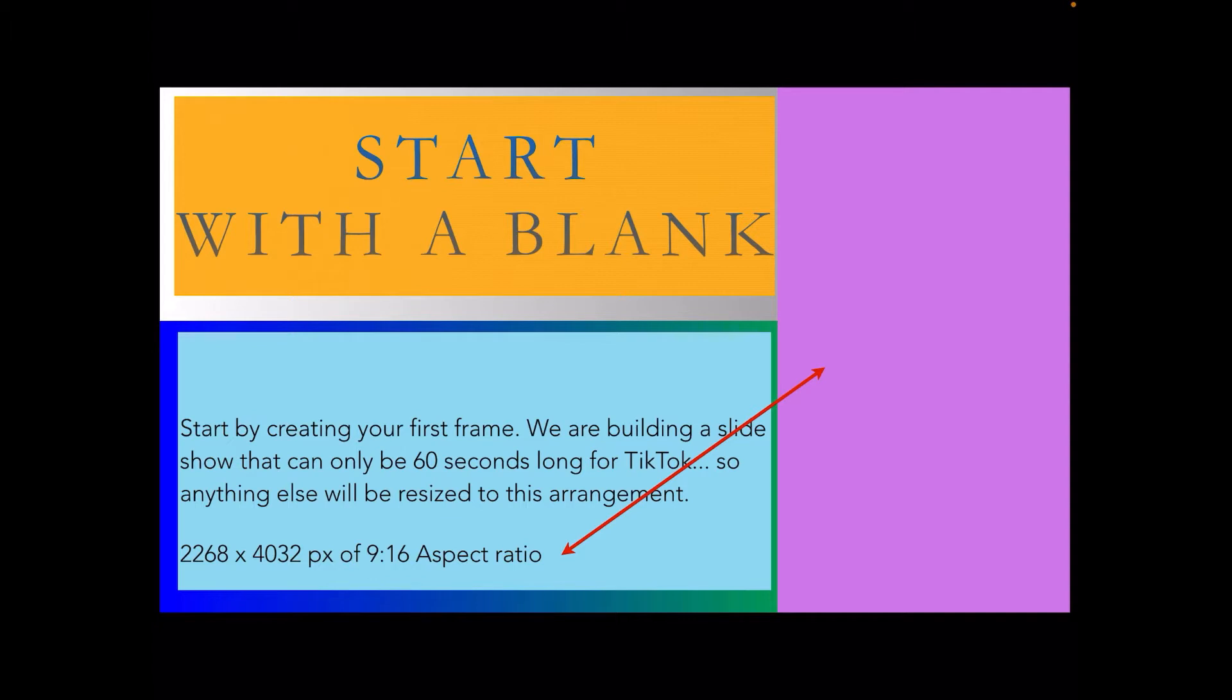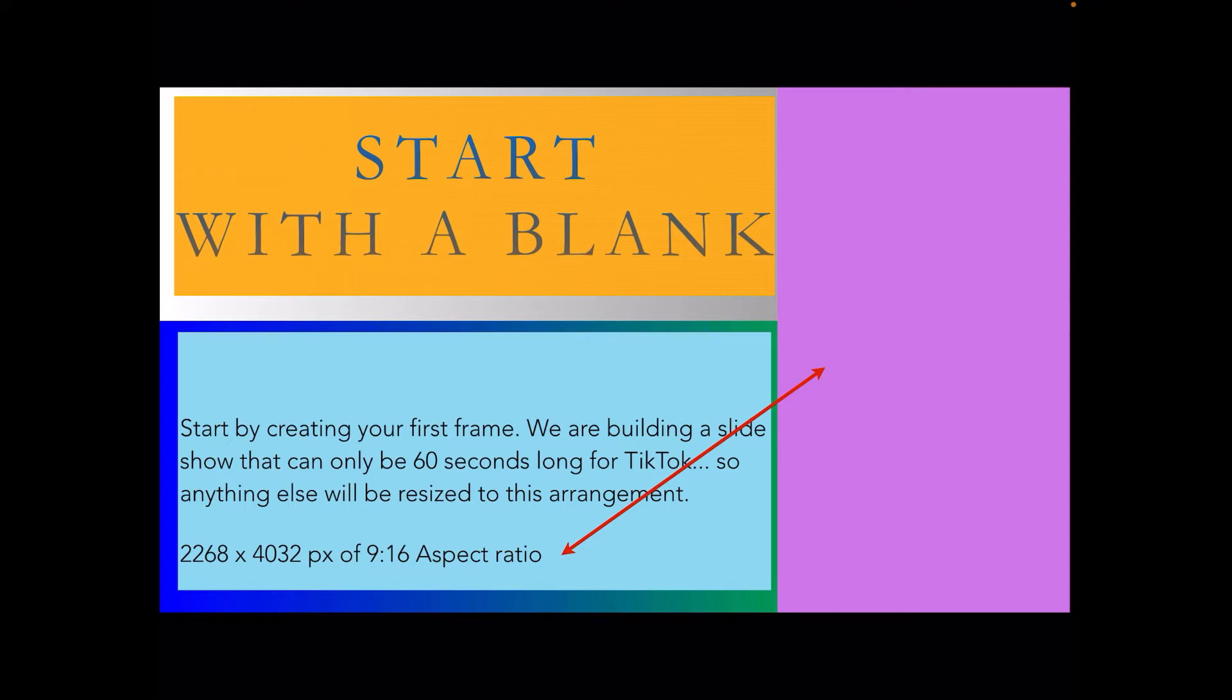The aspect ratio for TikTok is 9:16, which is the reverse of the aspect ratio you're looking at at the moment, which is 16:9 widescreen. So for 9:16, you make your base project 2268 pixels by 4032 pixels. That's the size of the pink portrait rectangle you've got.